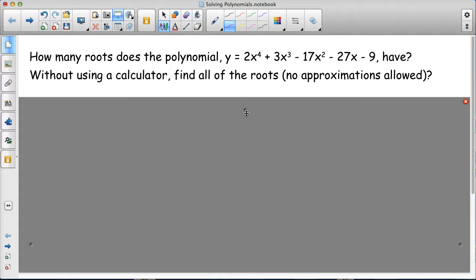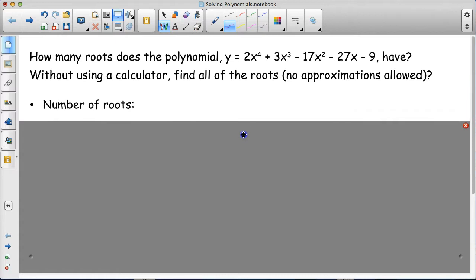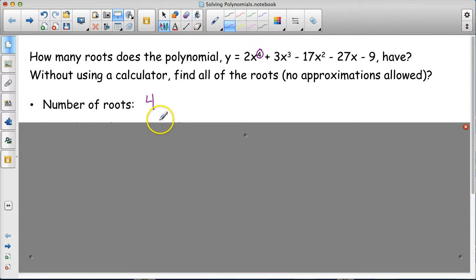We notice that we have five terms, which means we can't factor by grouping. We have a degree of 4, which will make the factoring process a bit easier. Since the degree is 4, we're going to have four roots. Some of these roots might be irrational, imaginary, or they might all be real rational roots.